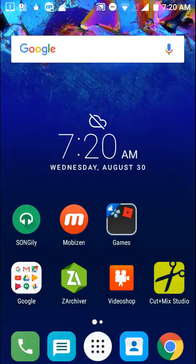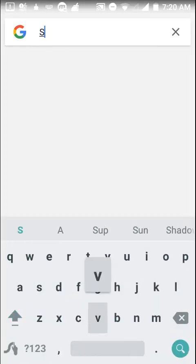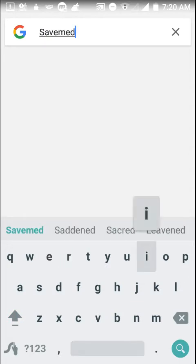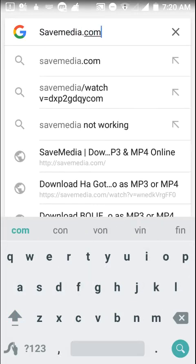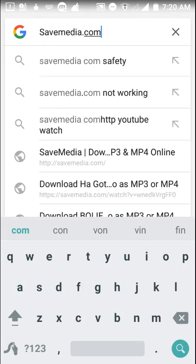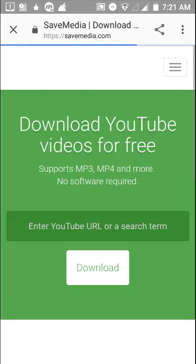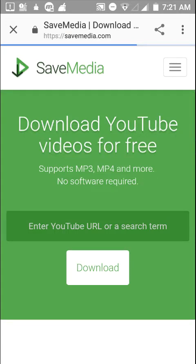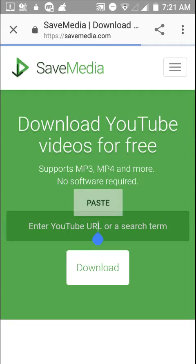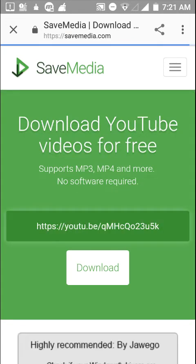What you want to do now, you go into Google and just type in save media. I bet some of you guys know about it. So you type in savemedia.com. I'm not pausing the video because I want to show you guys exactly how it's done and what you need to do. So you just need to paste that and just download.